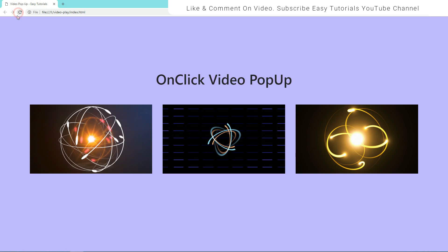Hello everyone, welcome back to a new video of Easy Tutorials. Today in this video I'll create a pop-up box that will display a video.